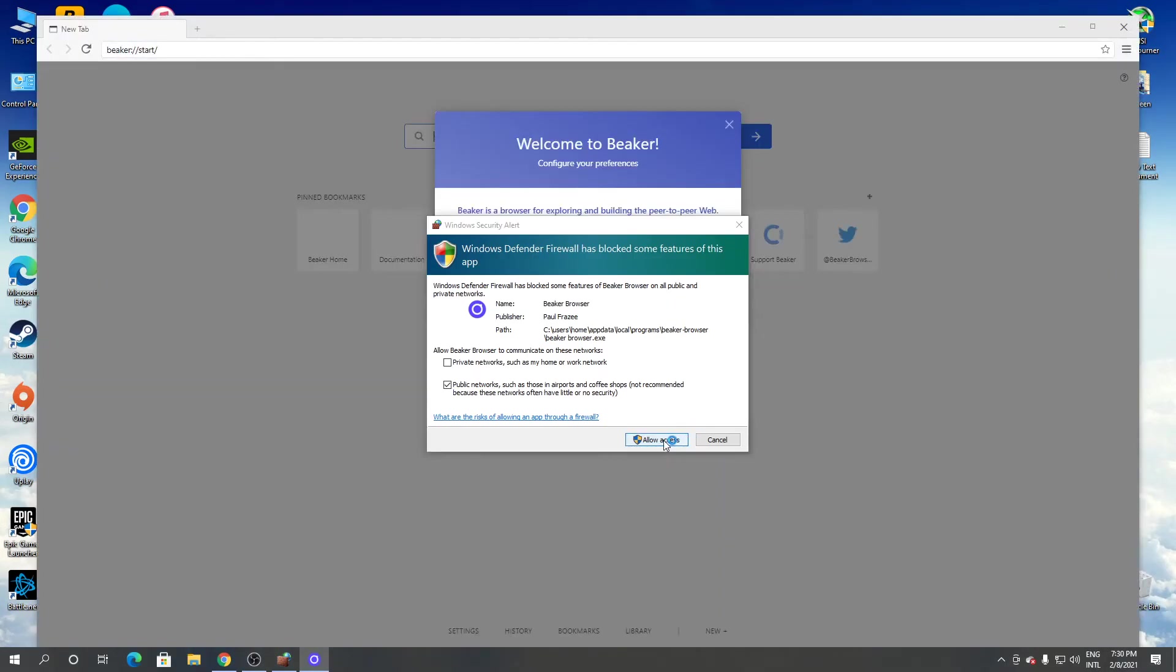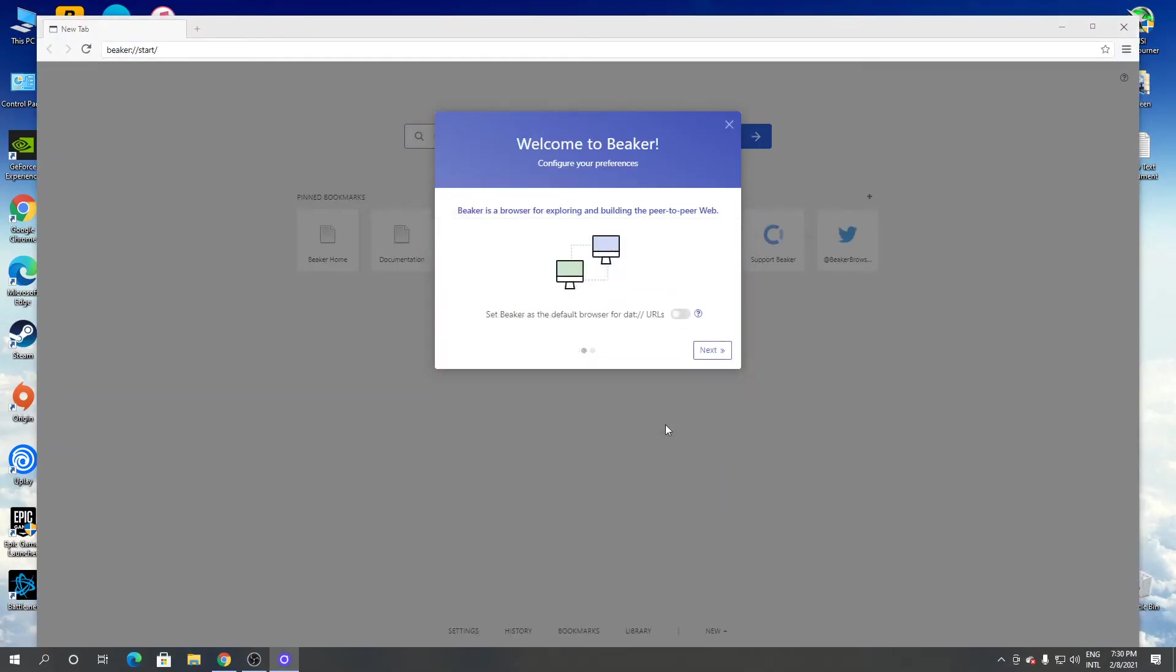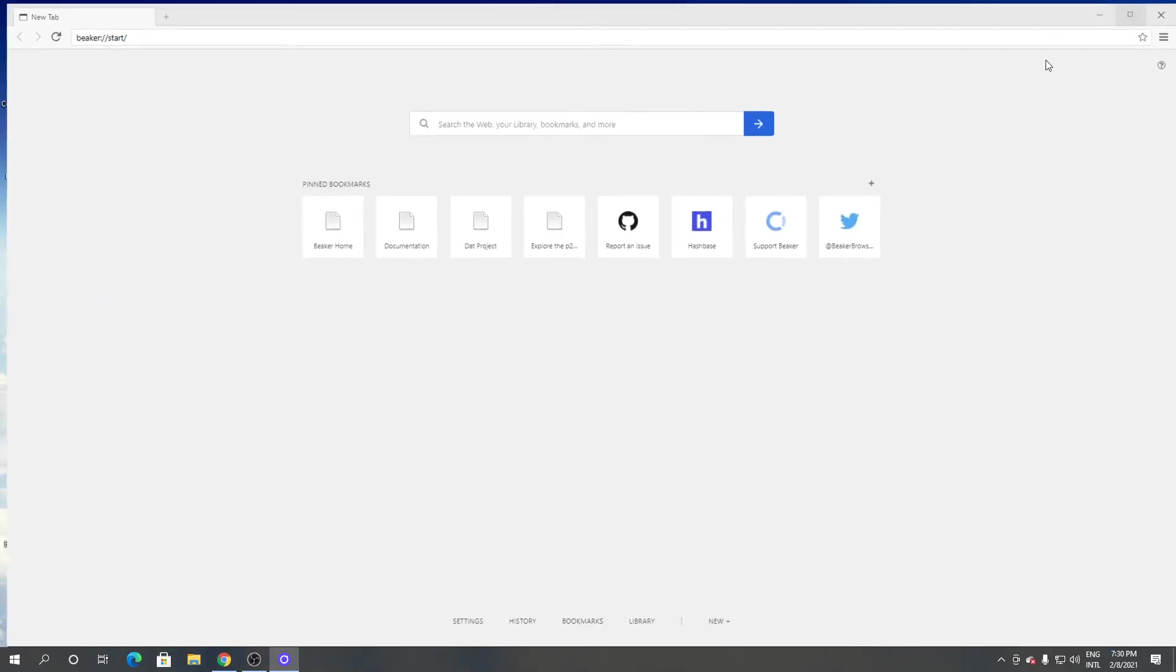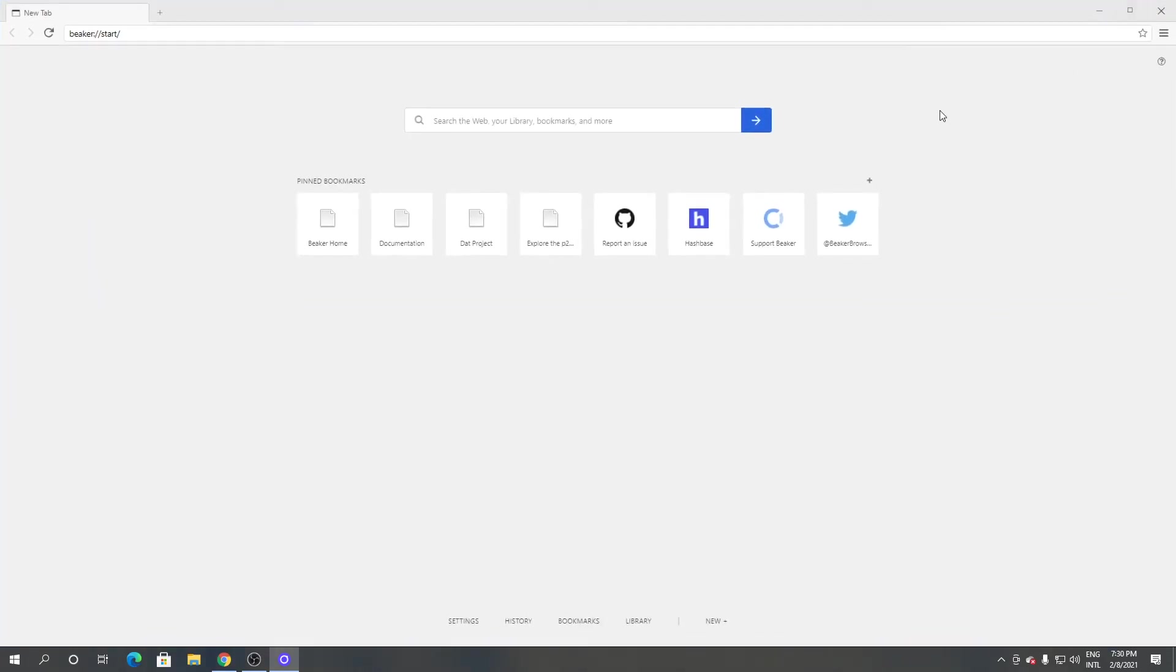Click allow. As you can see, this is a Beaker browser. So this is how to download and install Beaker browser for Windows. Thanks for watching.